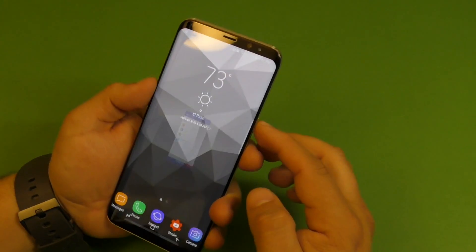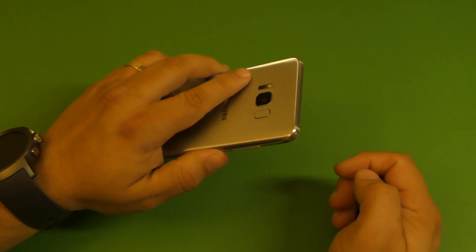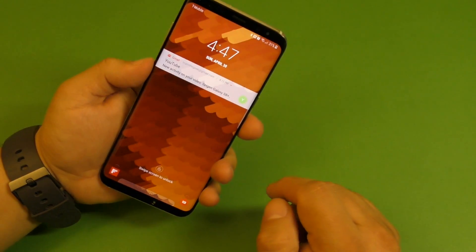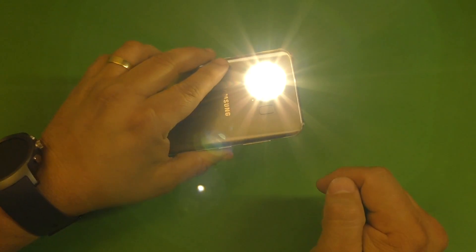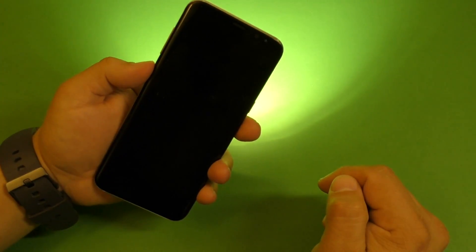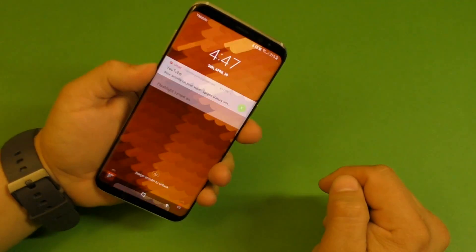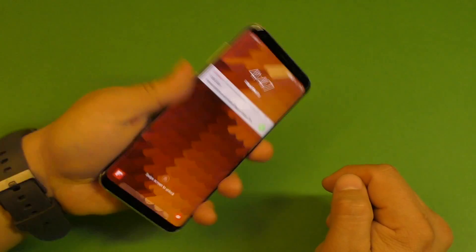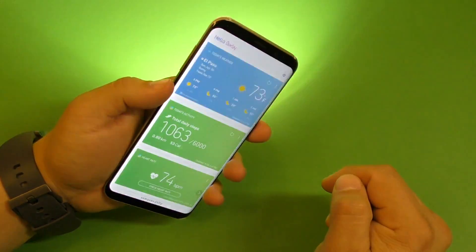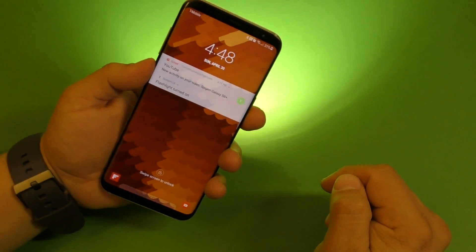So now if I close the screen and I tap the Bixby button, there you go. Look at that. And I tap it again and it turns off while the phone is locked. There you go.